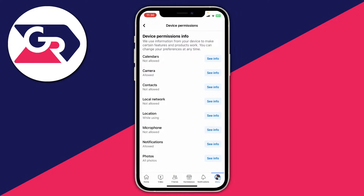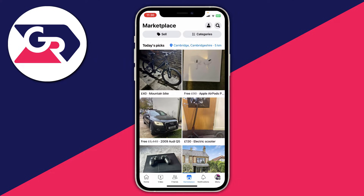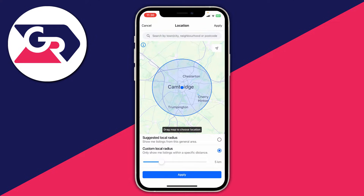Another thing you can try is changing your Marketplace settings — this is if you're having problems with Marketplace showing the wrong location. Go to Marketplace and then go to where your location is currently set. Click there and at the top you can change the city or town you want your Marketplace set to, because if it's set to the wrong town you'll be seeing products and items you can't actually get to as they're too far away.